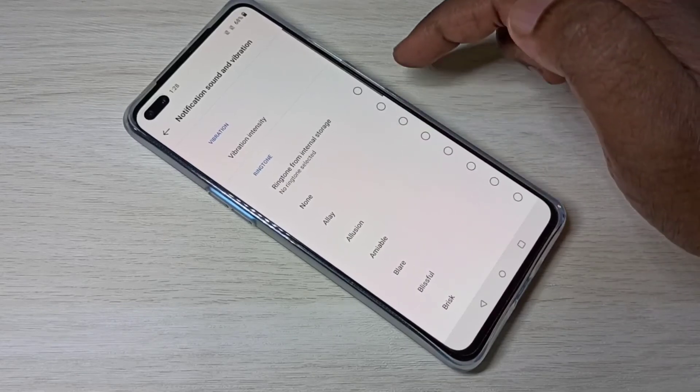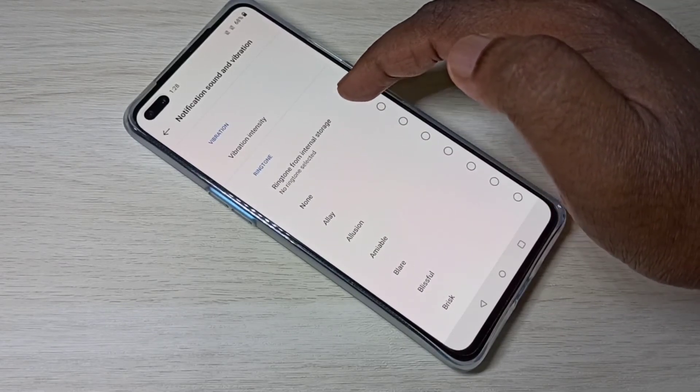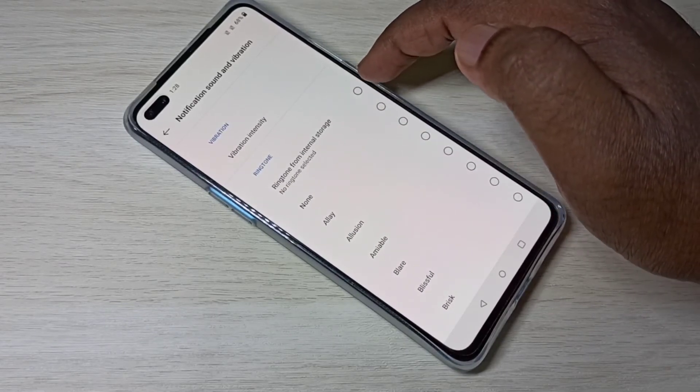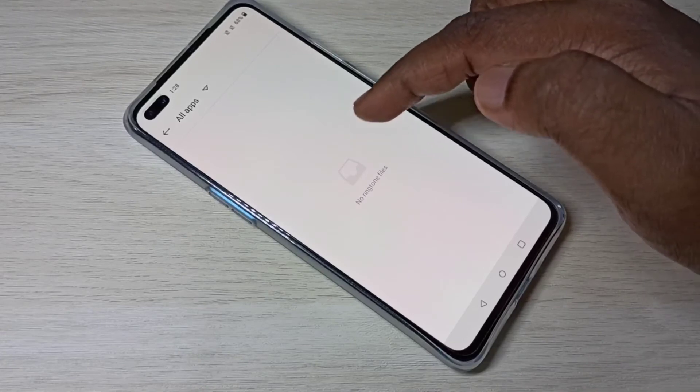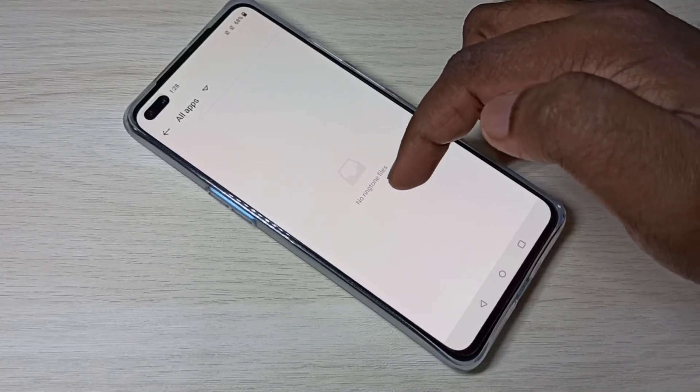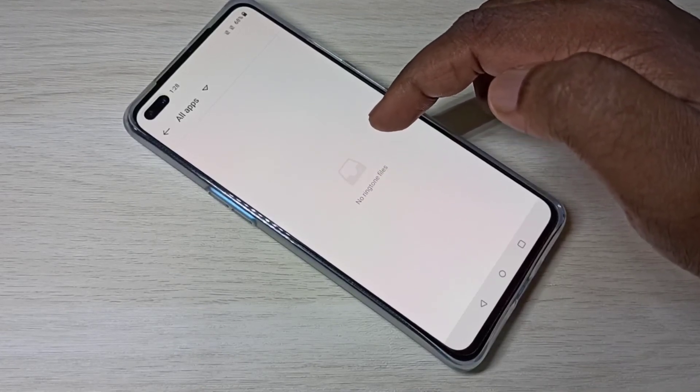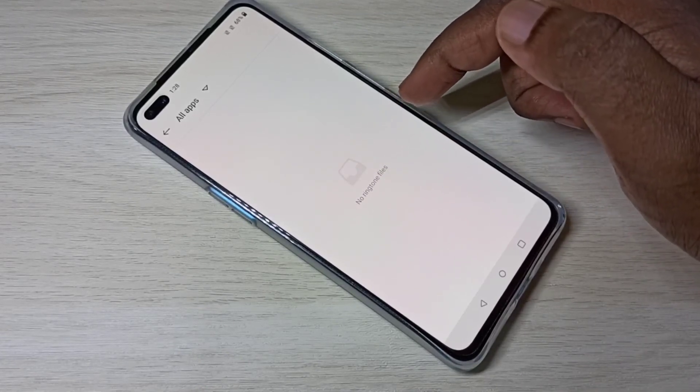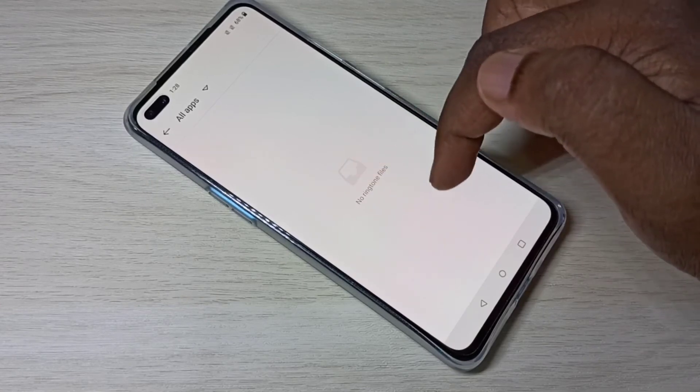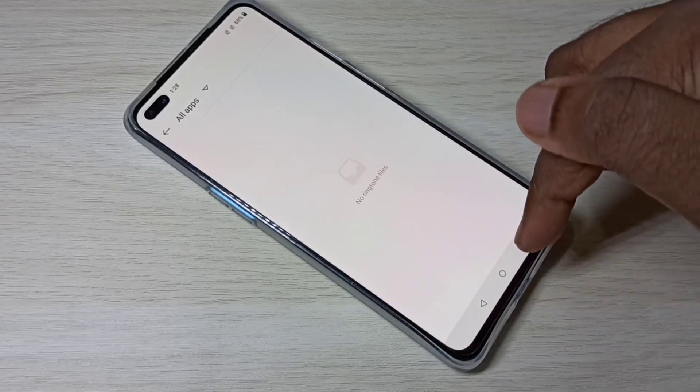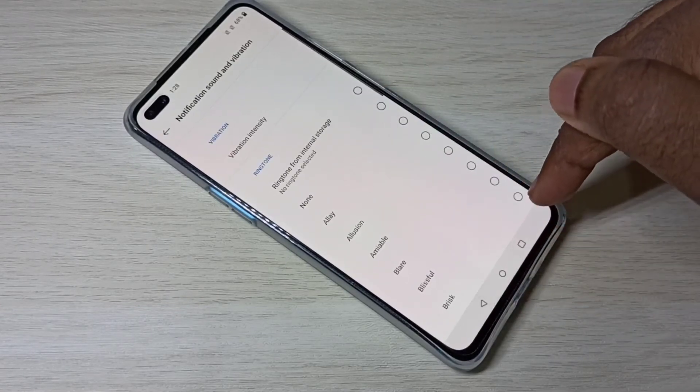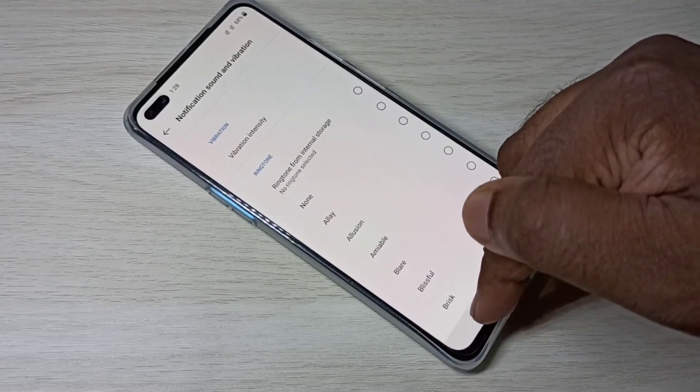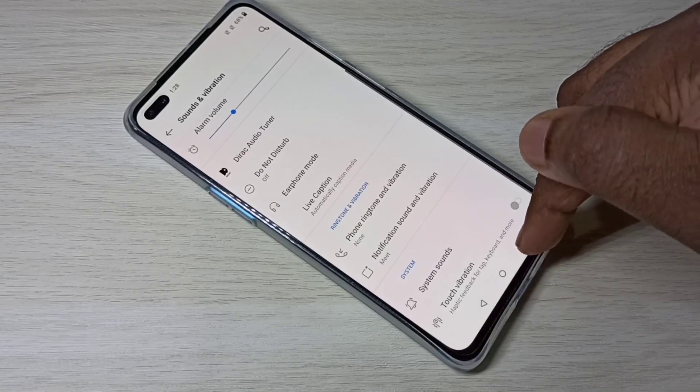We can see ringtone from internal storage. Tap on that, then you can select custom notification sound from your phone internal storage. This way we can change notification sound. I hope you enjoyed this video.